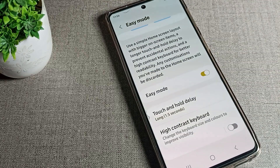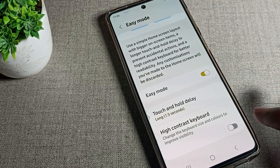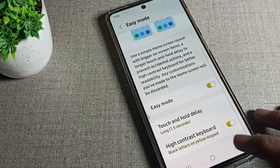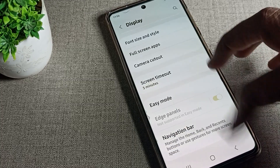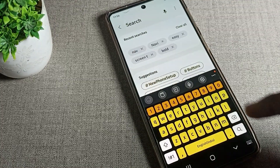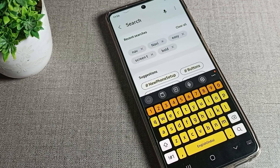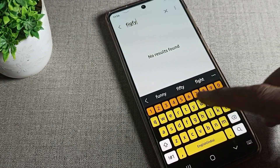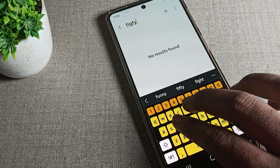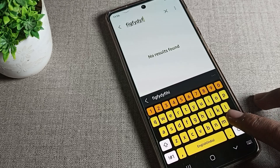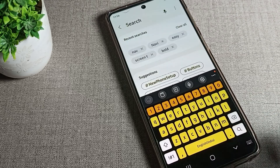After turning on Easy Mode, scroll down and you can see the High Contrast Keyboard option — you can turn it on from here. Once it's on, come back and open your keyboard. You will see the high contrast keyboard and notice the keyboard color has changed.